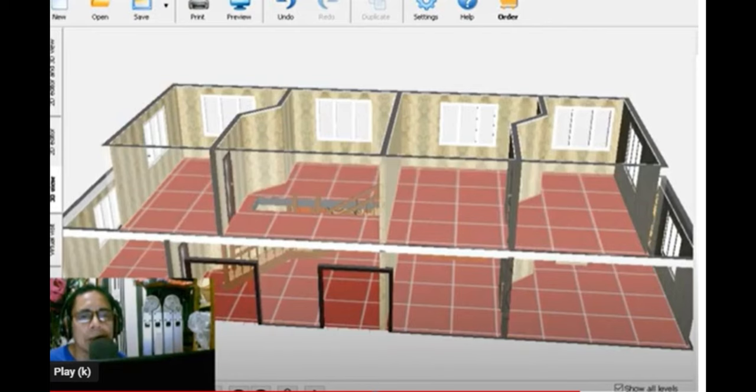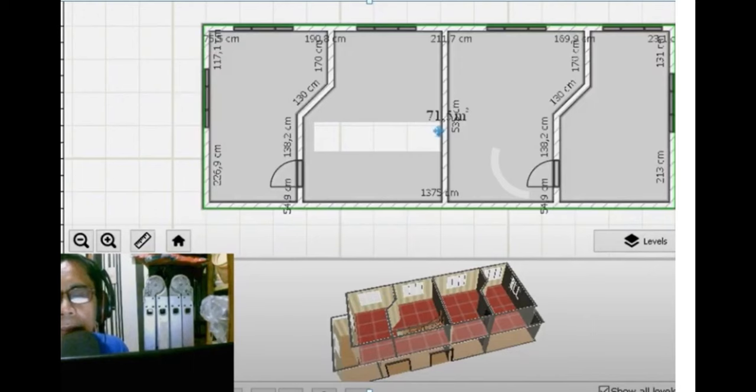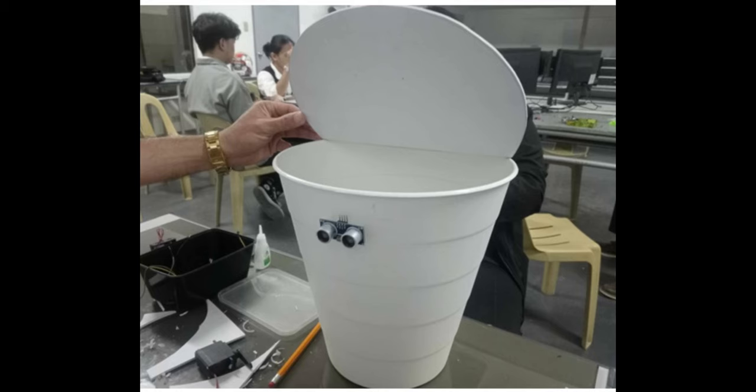3D graphics design is widely used in various industries, including entertainment, gaming, architecture, virtual reality, simulation, and product design.